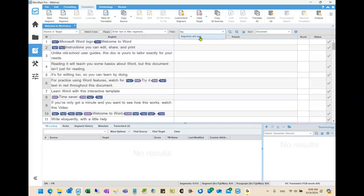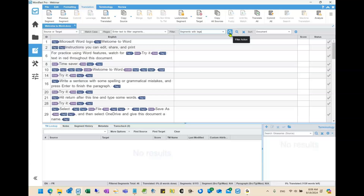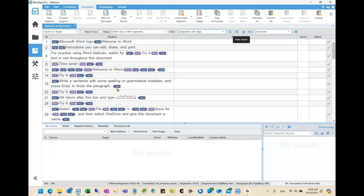I'll select 'segments with tags' and then hit the search button. You'll see 'filtered segments total 46,' and if you look on the left side you see tags everywhere — it's only showing me the segments that contain tags. This particular filter could give you a good idea of how much formatting you'll have to deal with in a document.